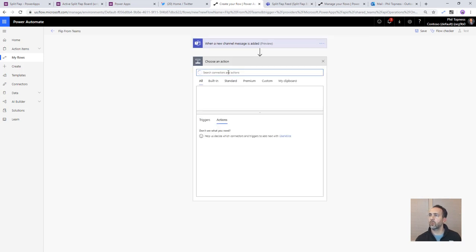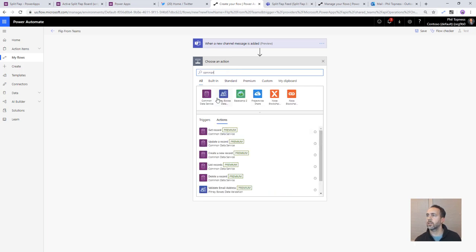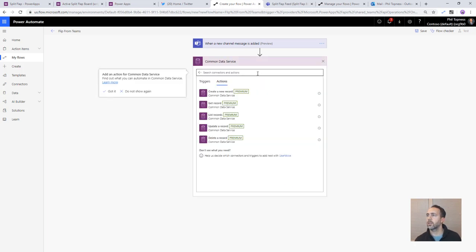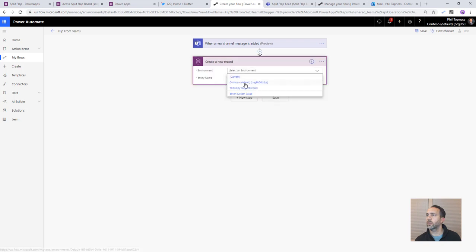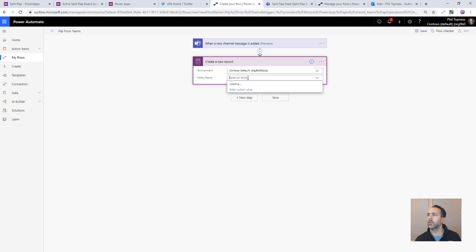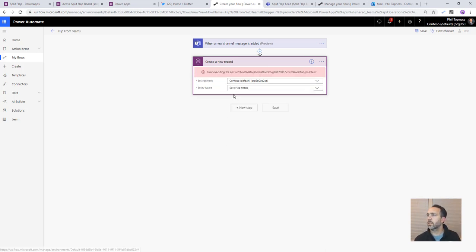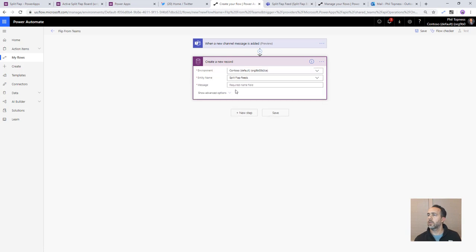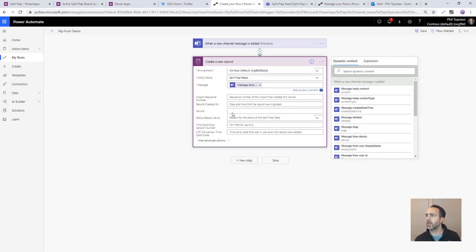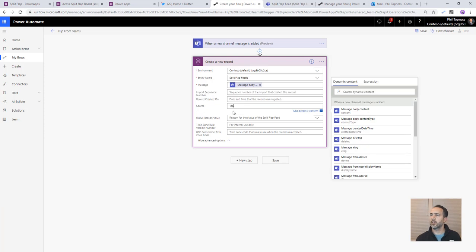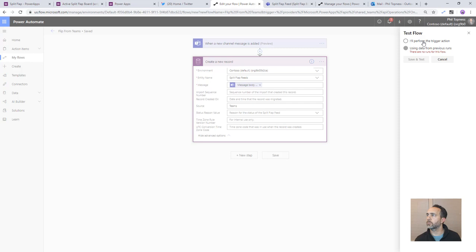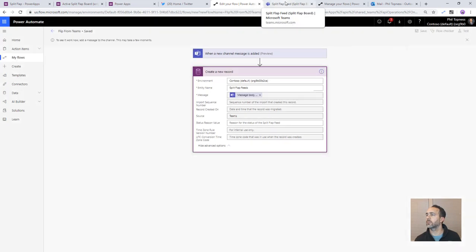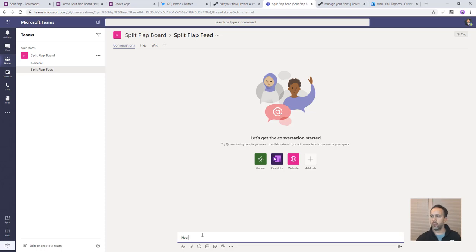And then we'll do the exact same thing except for teams. So we need the common data service. We're going to create a new record. Use the environment we're in now. Entity name split flat feeds. So we need to choose the text the message on teams is a little tricky. It's actually the message body content and the source is going to be teams. Save this put it in test mode and we'll give it a shot. So we'll say hello from teams.